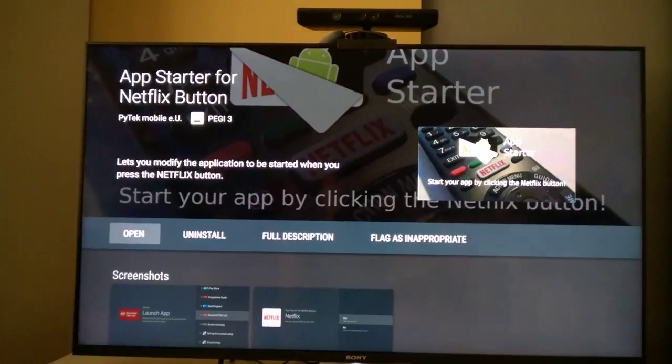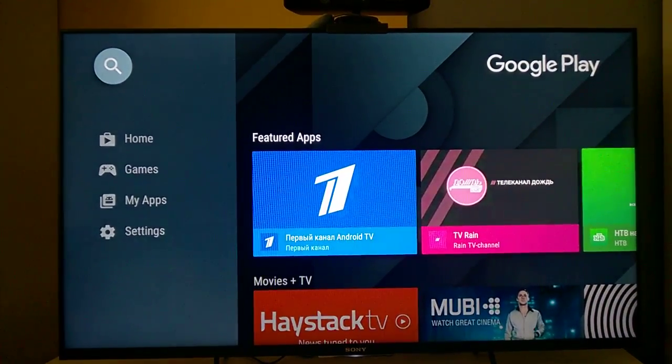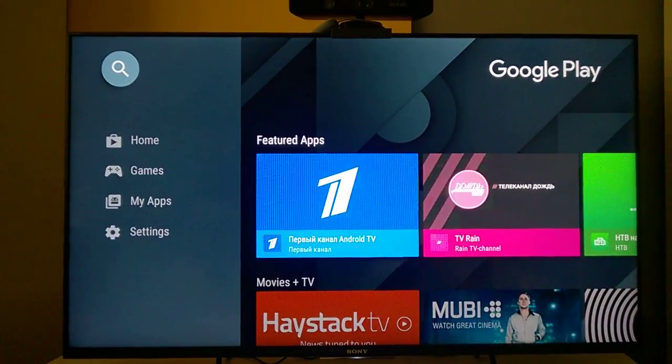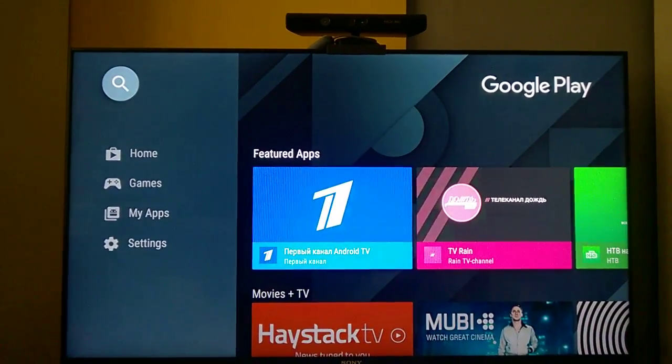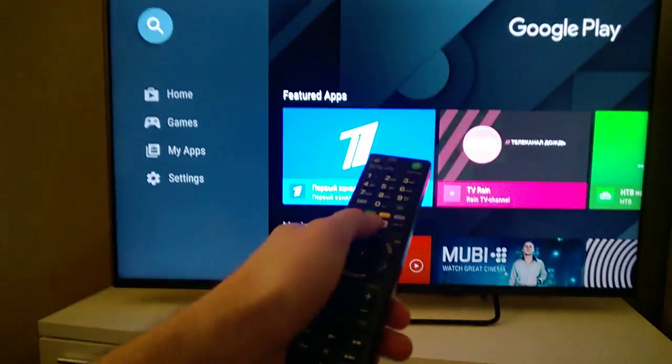That's all. However, because Netflix is the default application on Android TV, we cannot remove it. After storing the settings and pressing the button on the remote control, the Netflix button starts the new application and the old Netflix application at the same time.